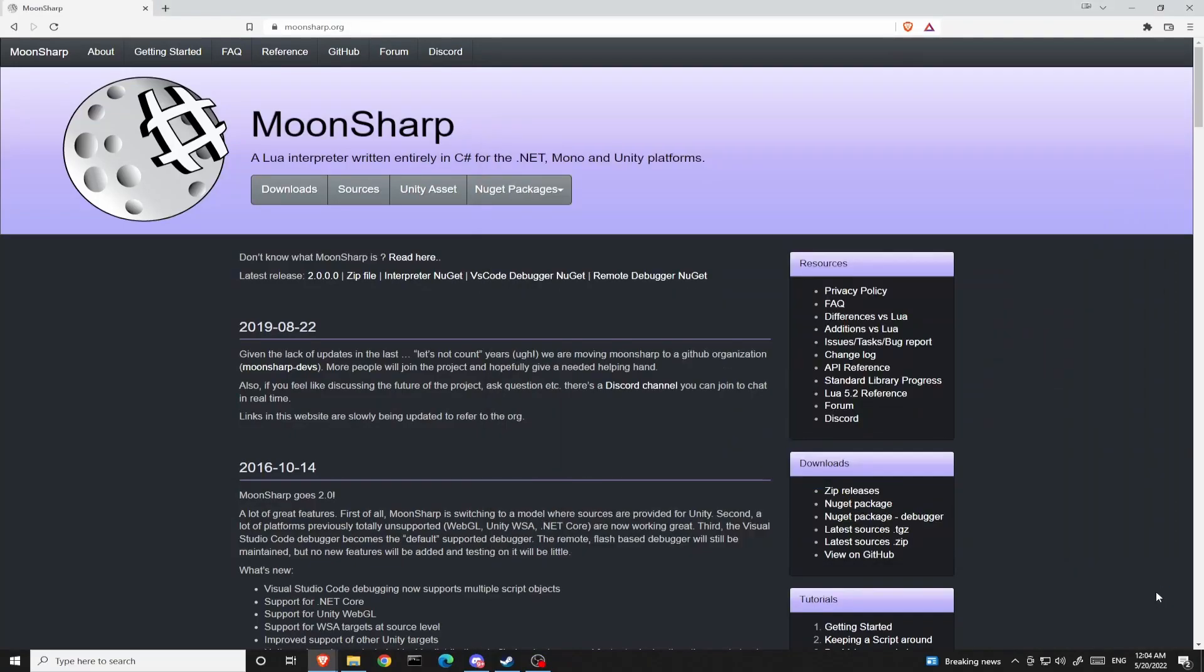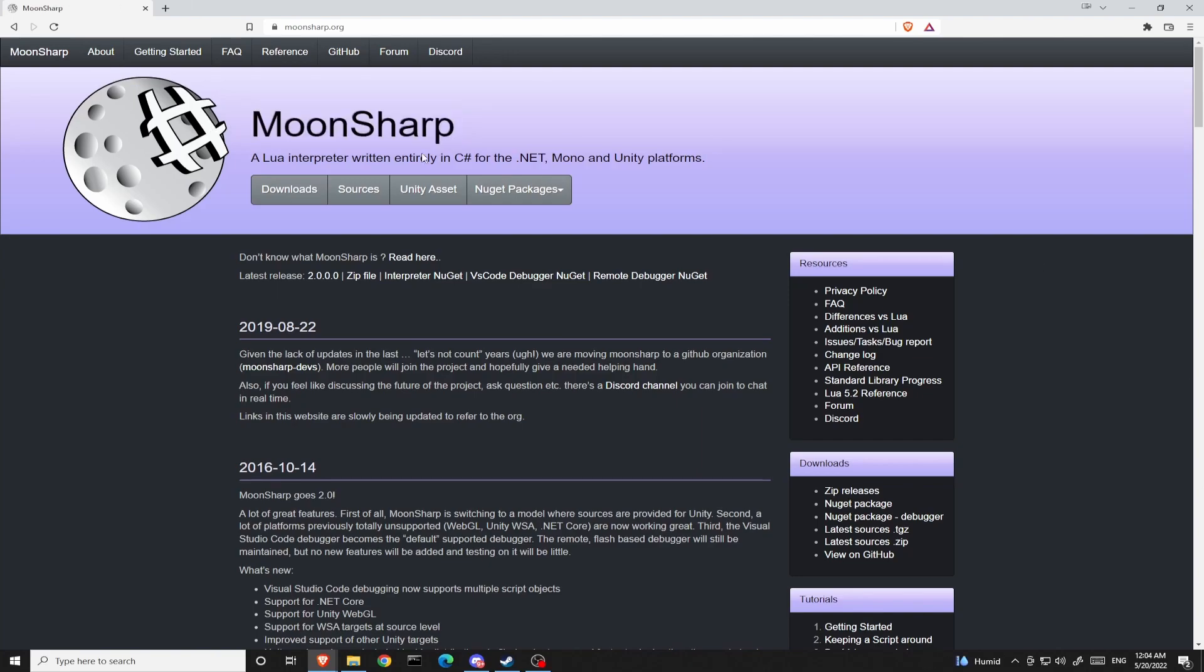Welcome to the introductory episode of the upcoming Moonsharp tutorial series. In this series, I will be showing you how to integrate Moonsharp and C-sharp and further on with Unity.